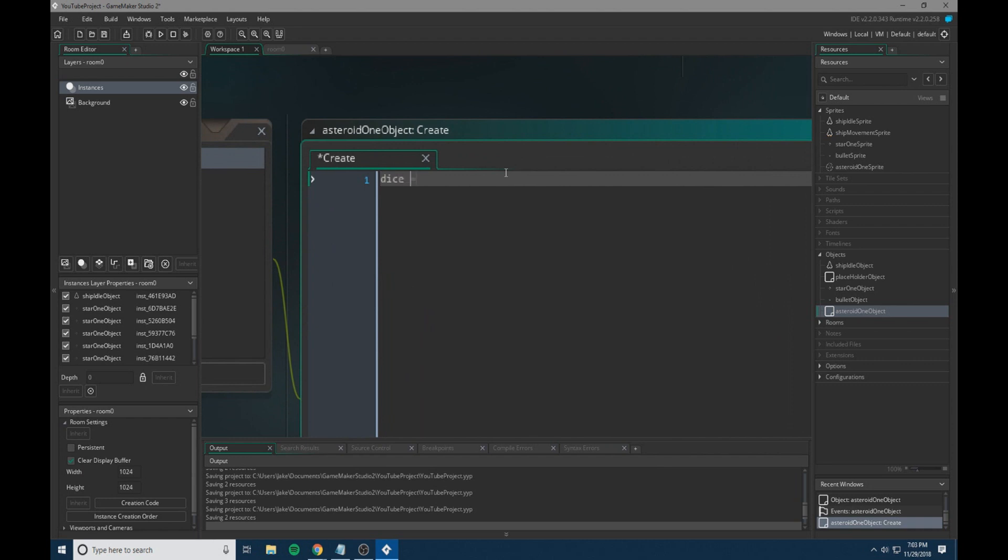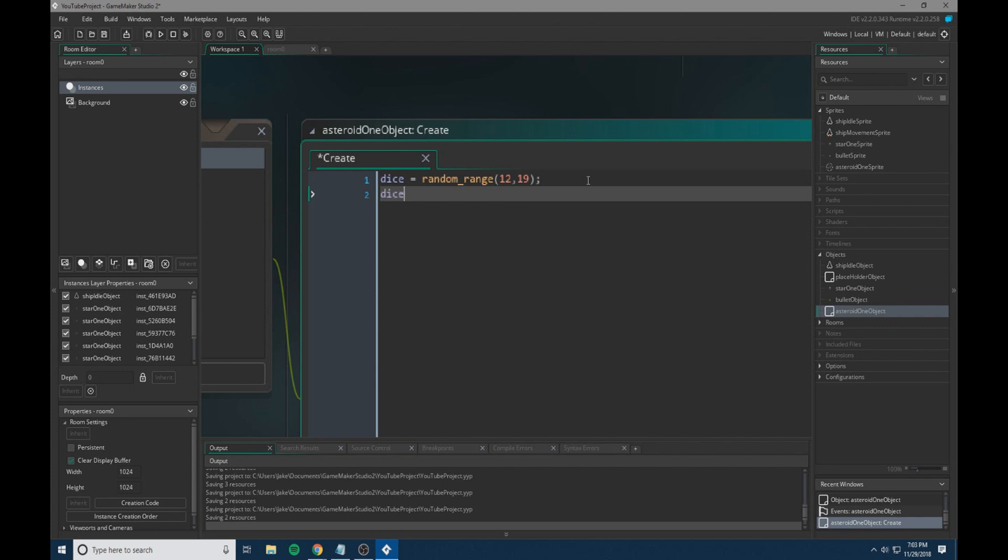So we're going to first set dice equal to random range 12 to 19. So this will just be picking a random number between 12 and 19. Next, we're going to do dice x equal to random range 0 to 1024.